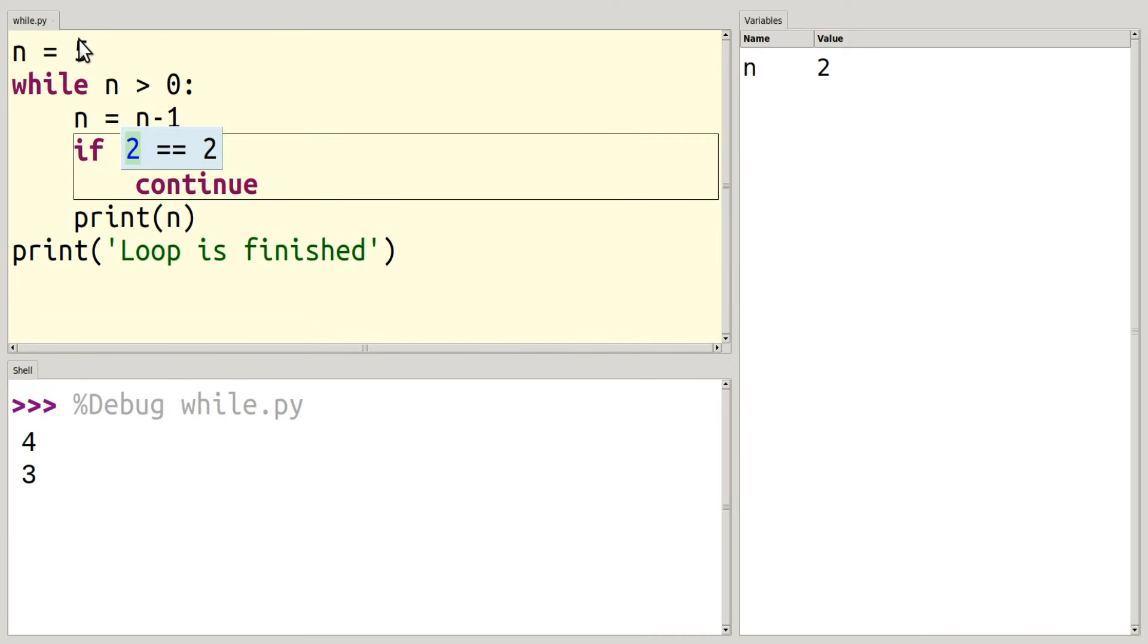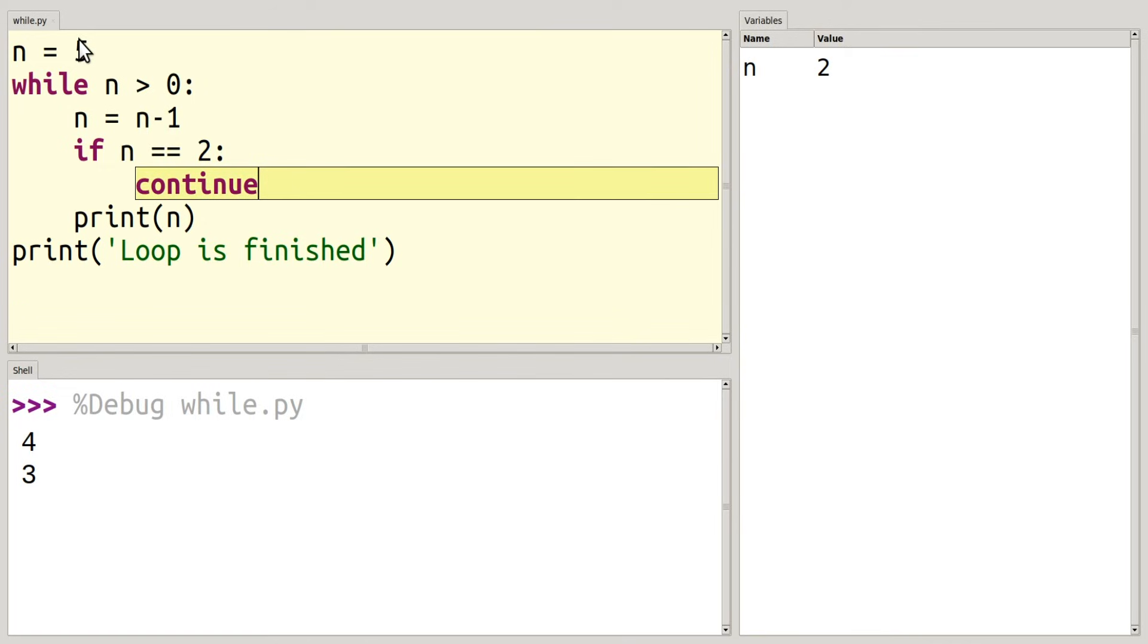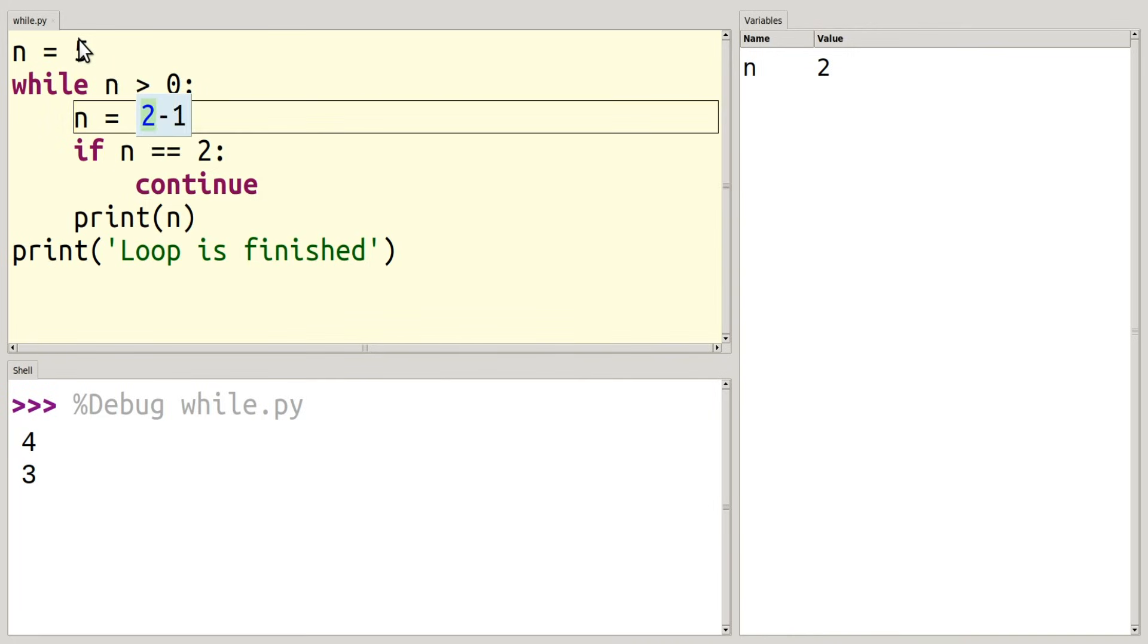So what's going to happen is I actually jump back up to my while loop and I check my condition. And here I see that it's still true, so I'm going to continue on.